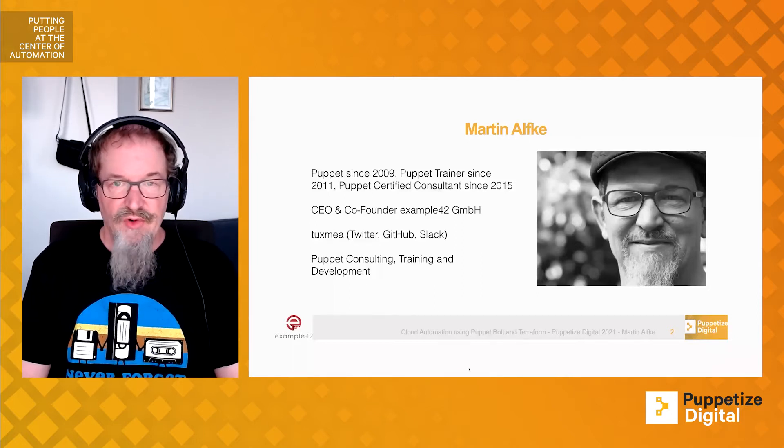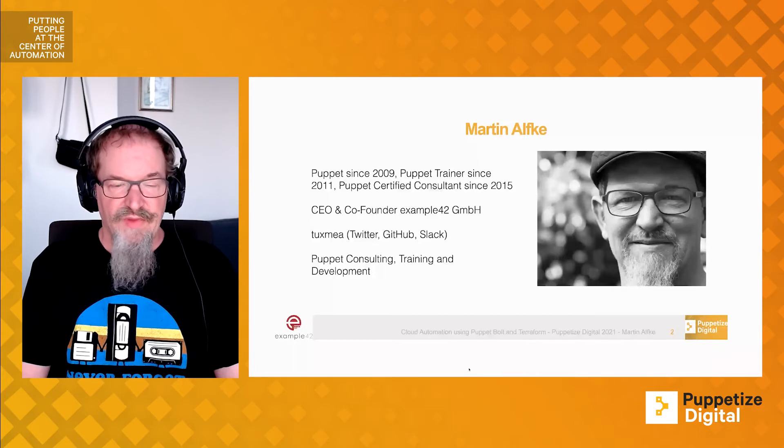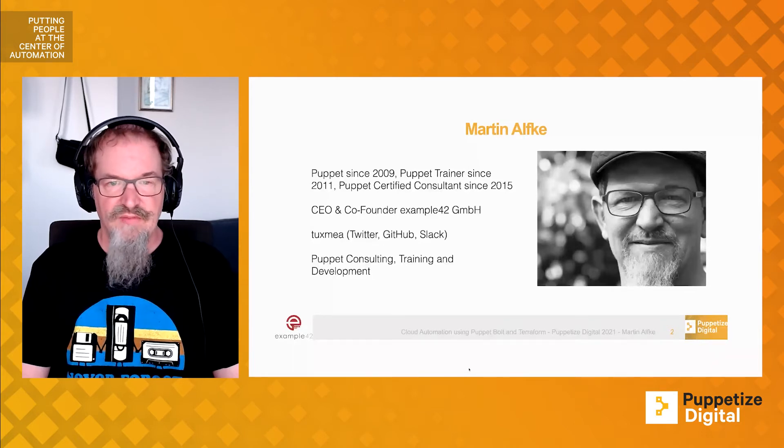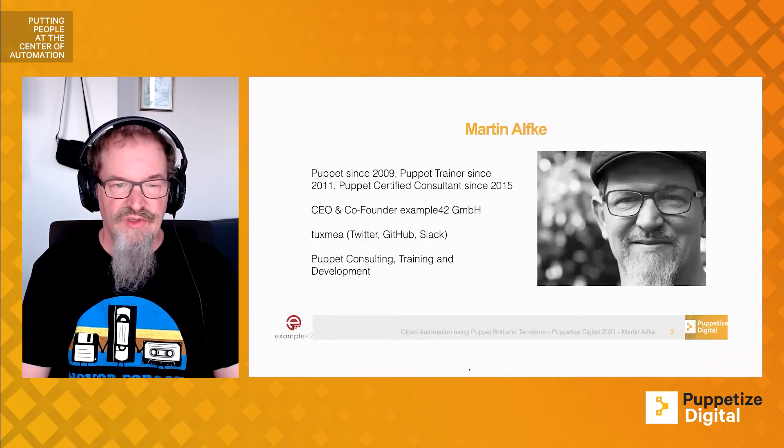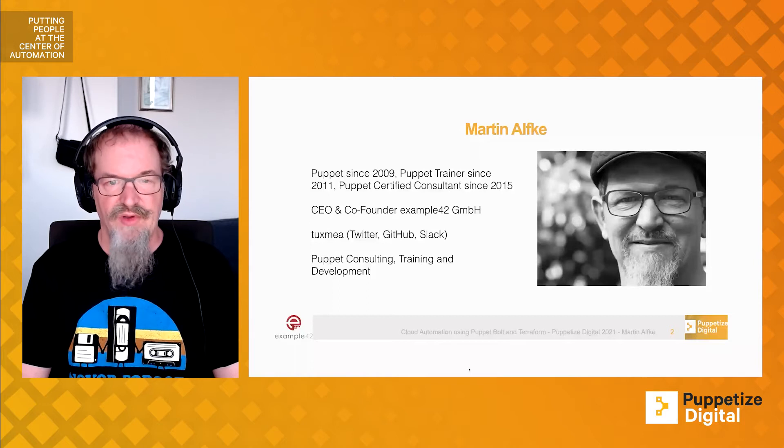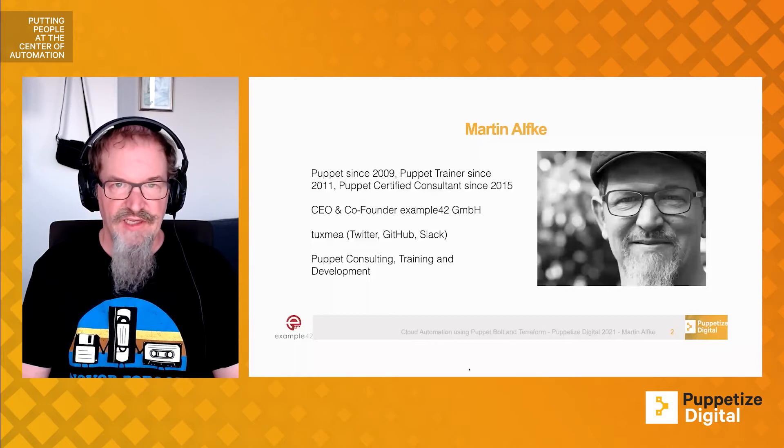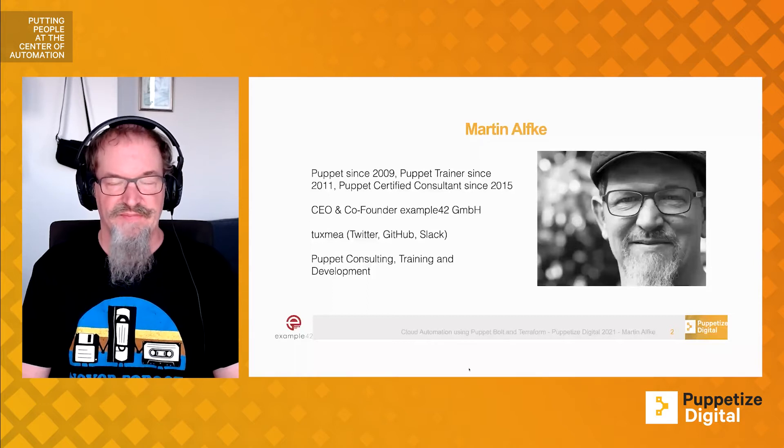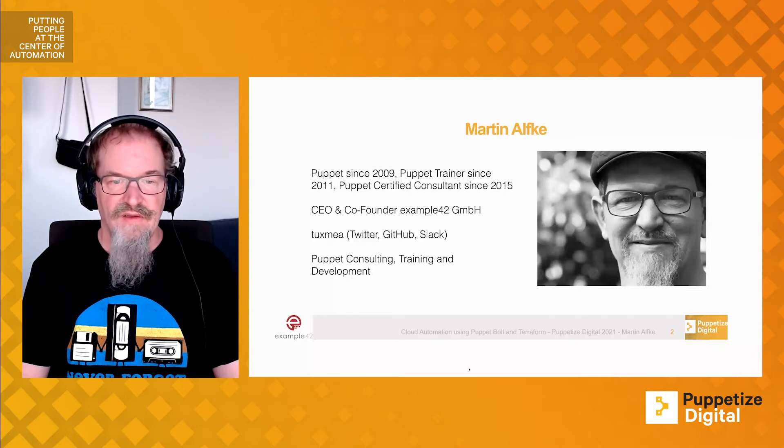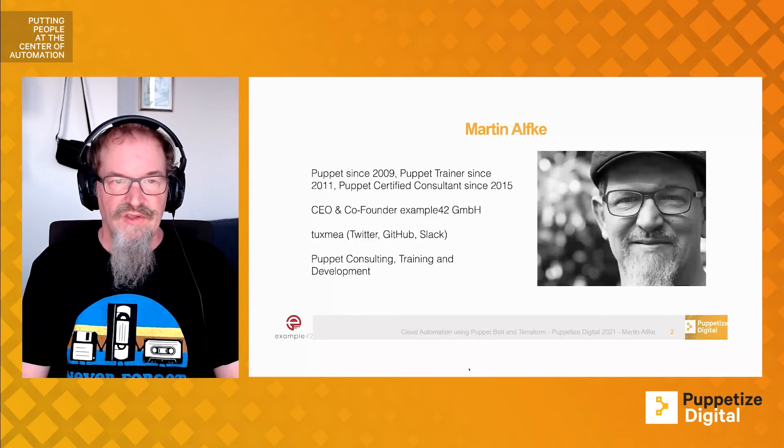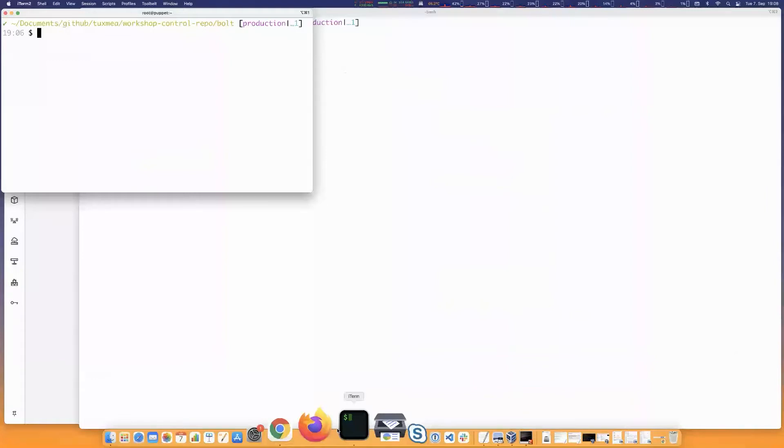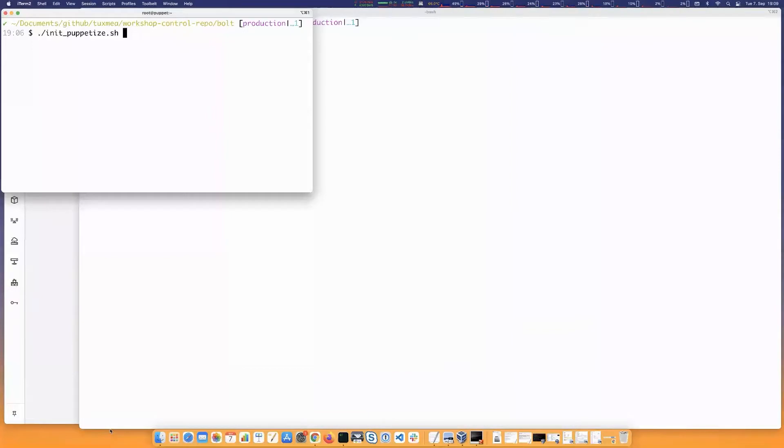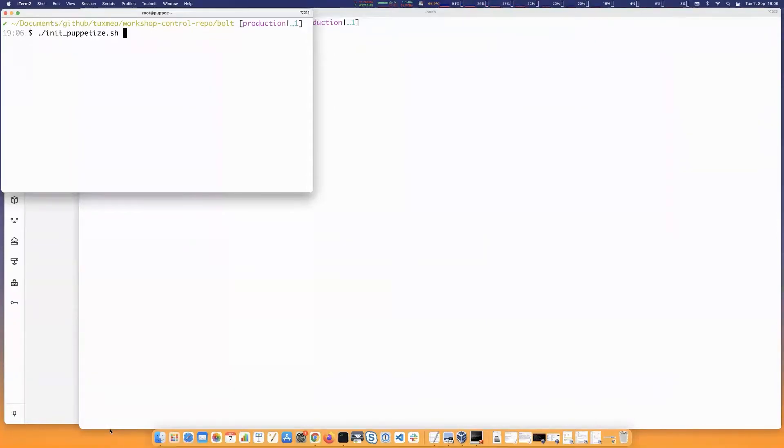The demo I'm going to do has to do with a training setup when we do customer individual training or workshops because we have to build up systems that they can access. The first thing I want to demo is how we currently do this. At the moment, we still have a shell script. I will start the shell script and we'll look at it afterwards. Spinning up the instances usually takes up to 20 minutes, so it should complete in time for this demo.